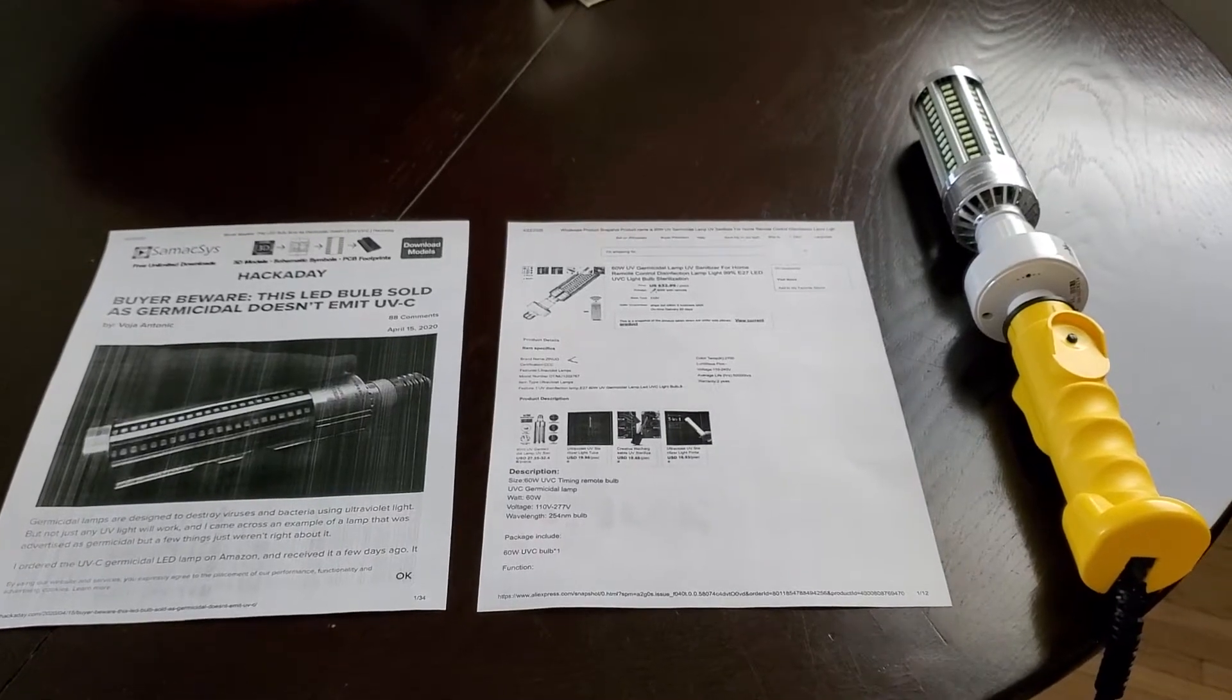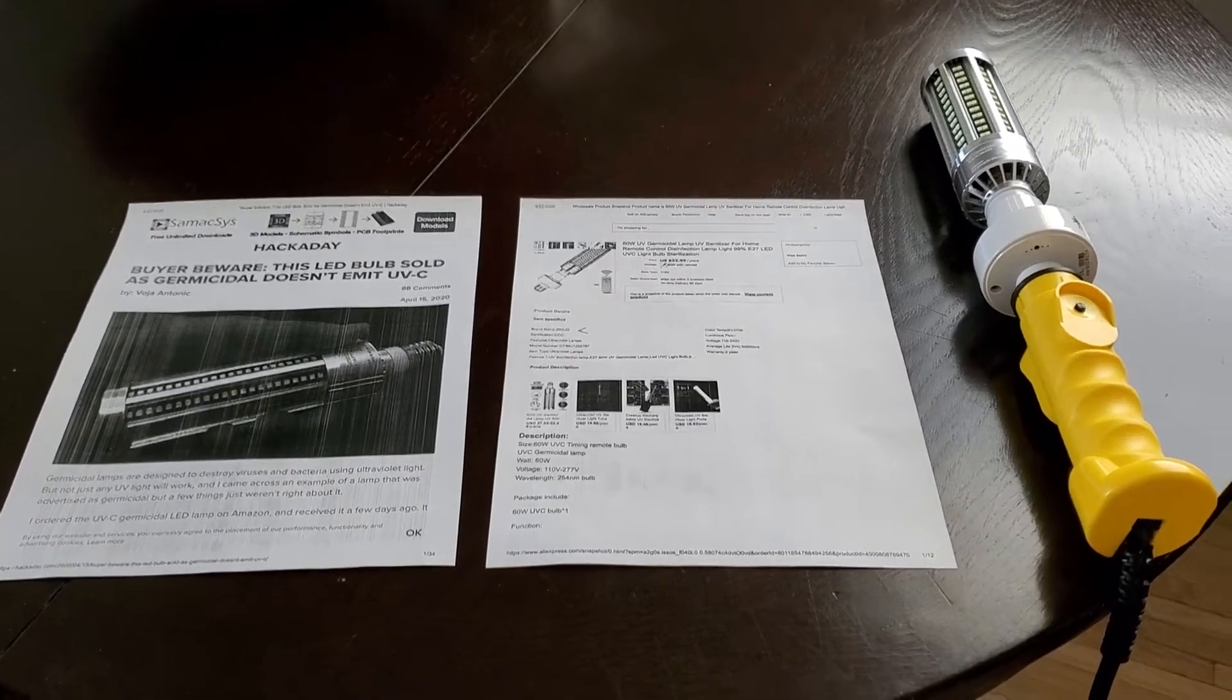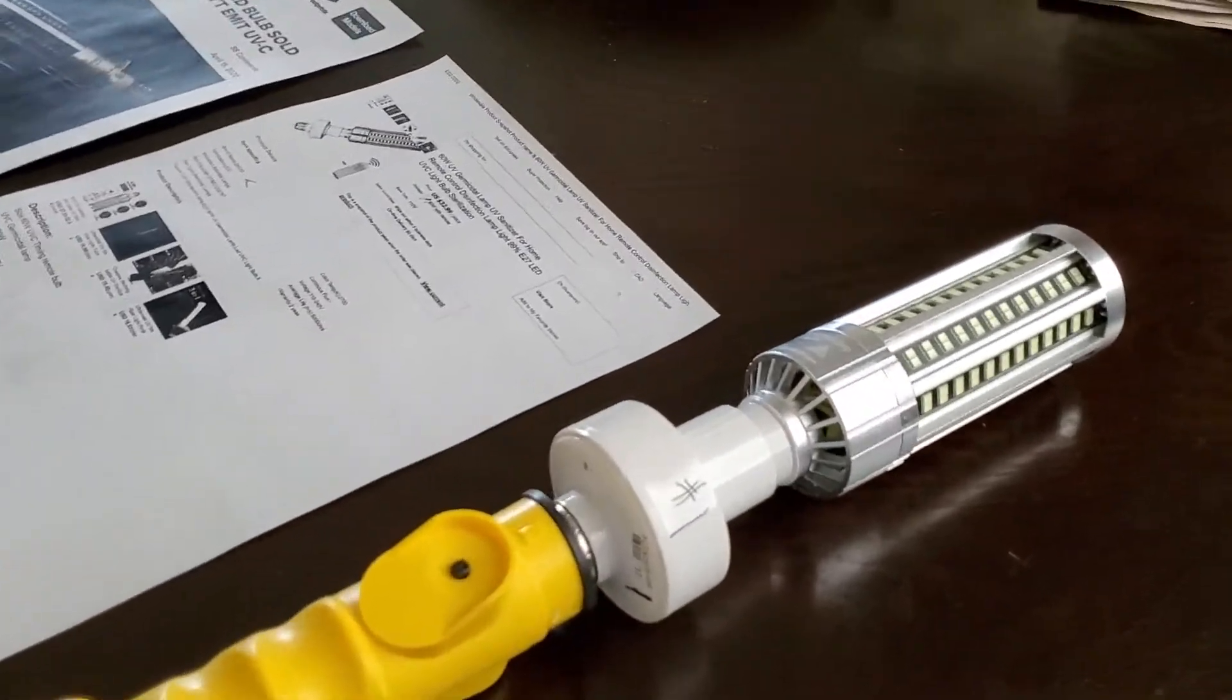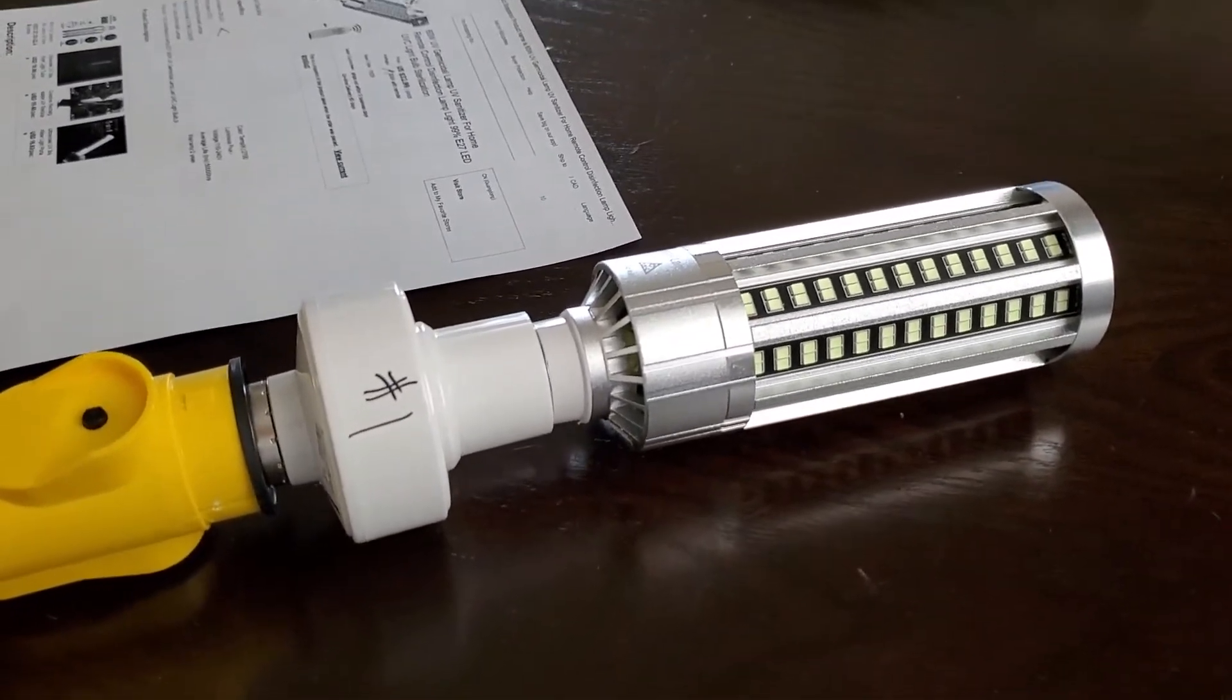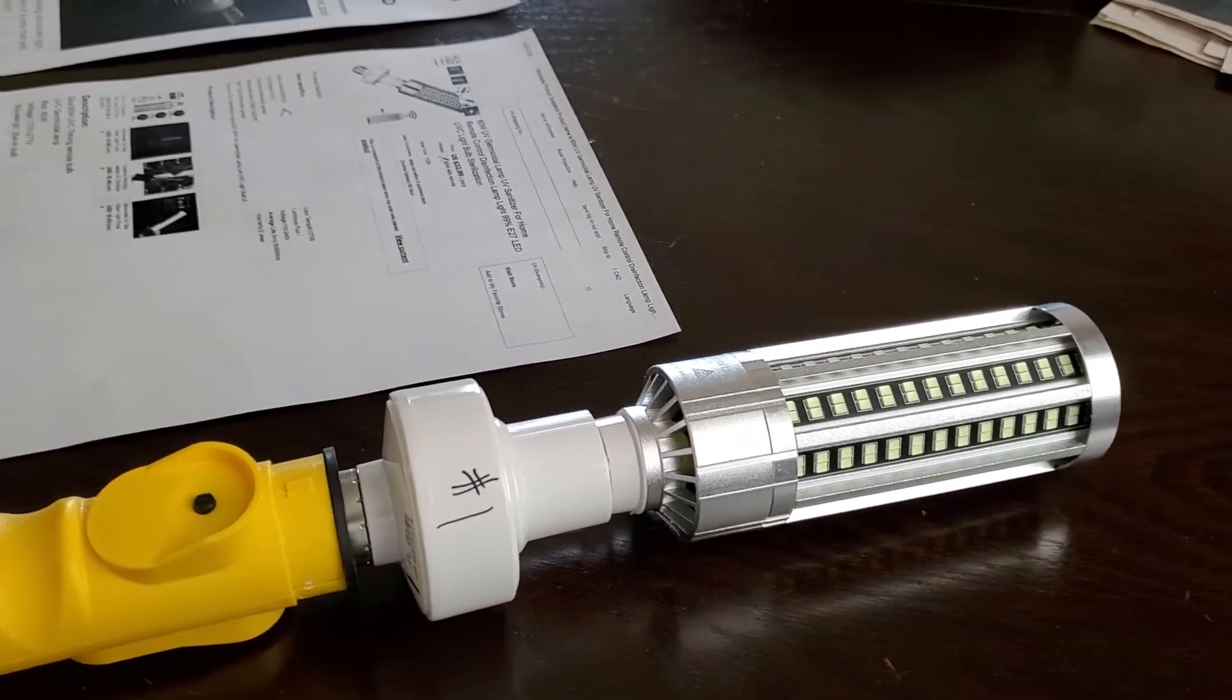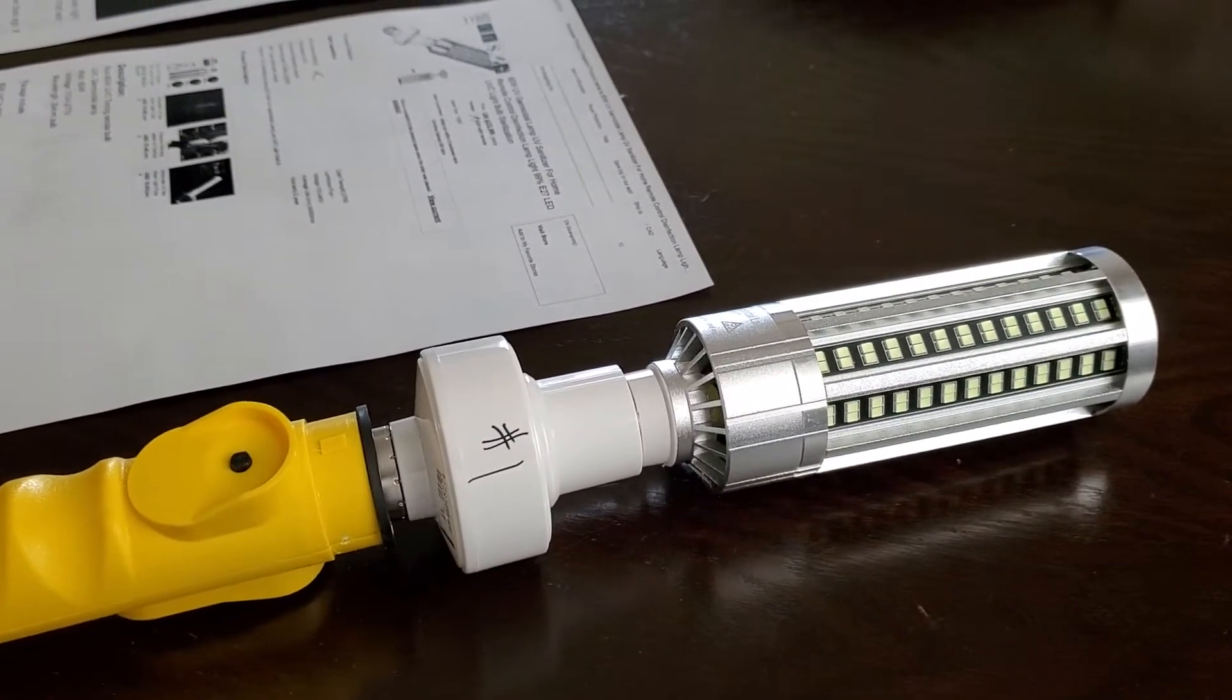Hey everyone, I just wanted to make a video about these LED germicidal bulbs I was looking at. They're supposed to be effective in killing bacteria, molds, and spores. They claim it's good up to like 99%.